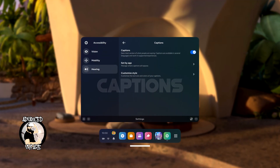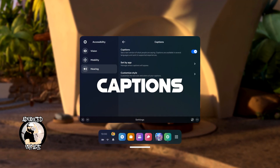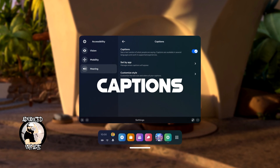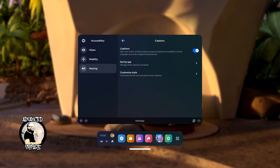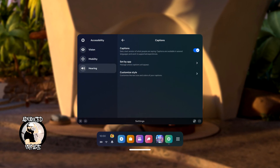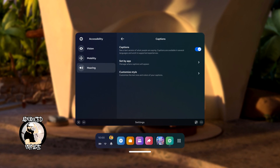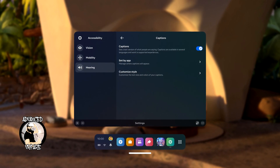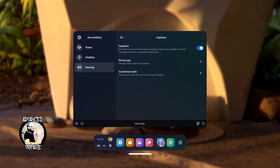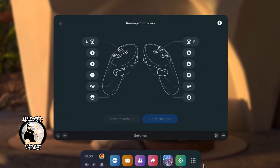Another new addition with V56 is the ability to enable subtitles for 2D applications, videos, and other multimedia content. However, subtitles will not be generated for the voice of players who are, for example, in a party with you at that moment.